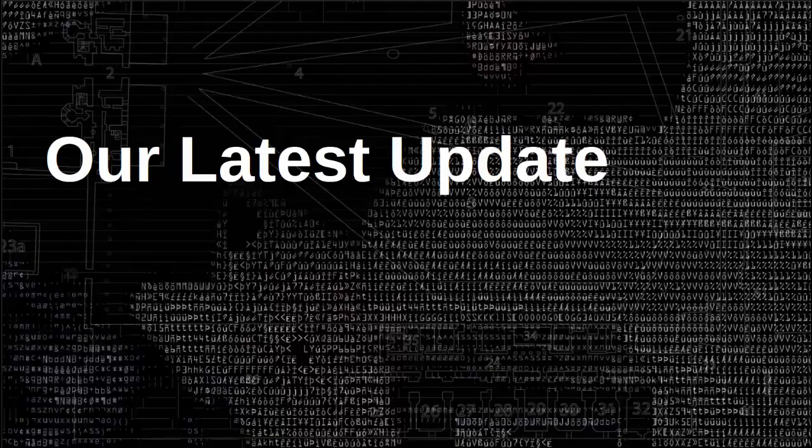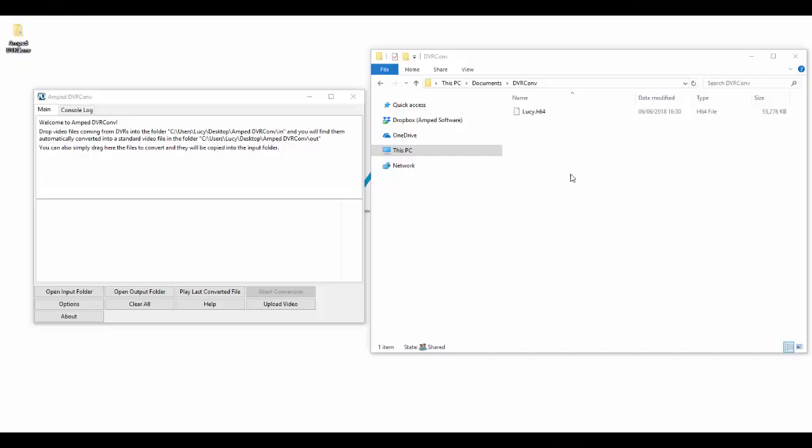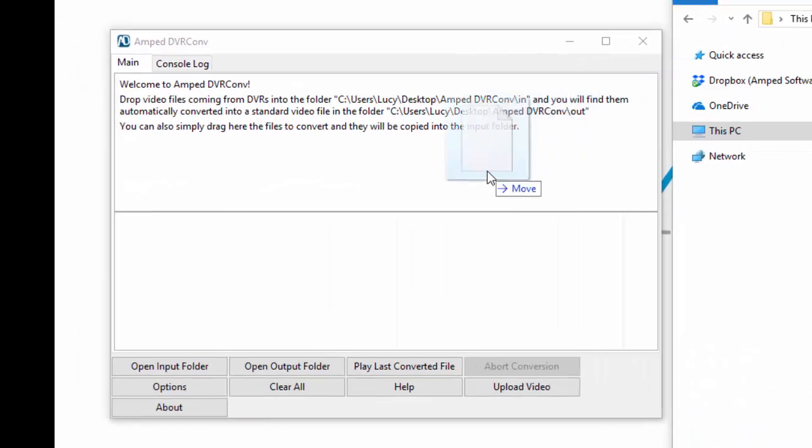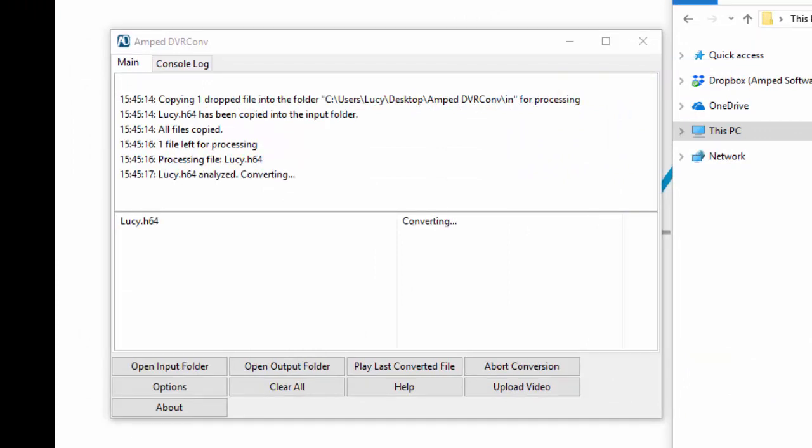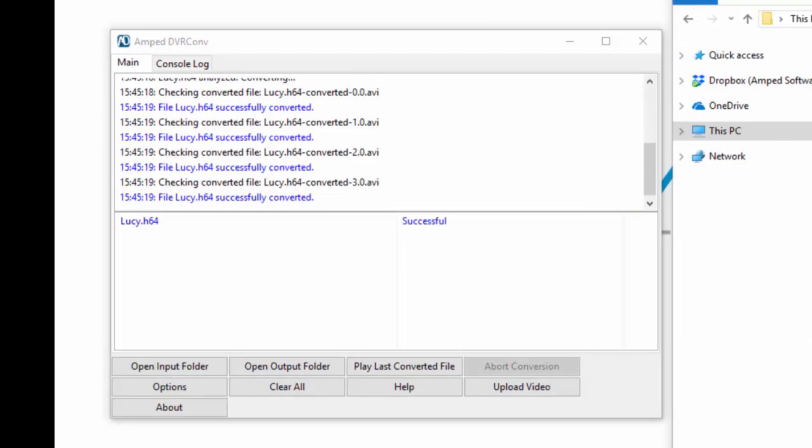We've just released a new update to DVR Conv which incorporates our new conversion engine, which means we now support seven new file formats and ten variations of already supported formats. We now support multi-stream file conversion.